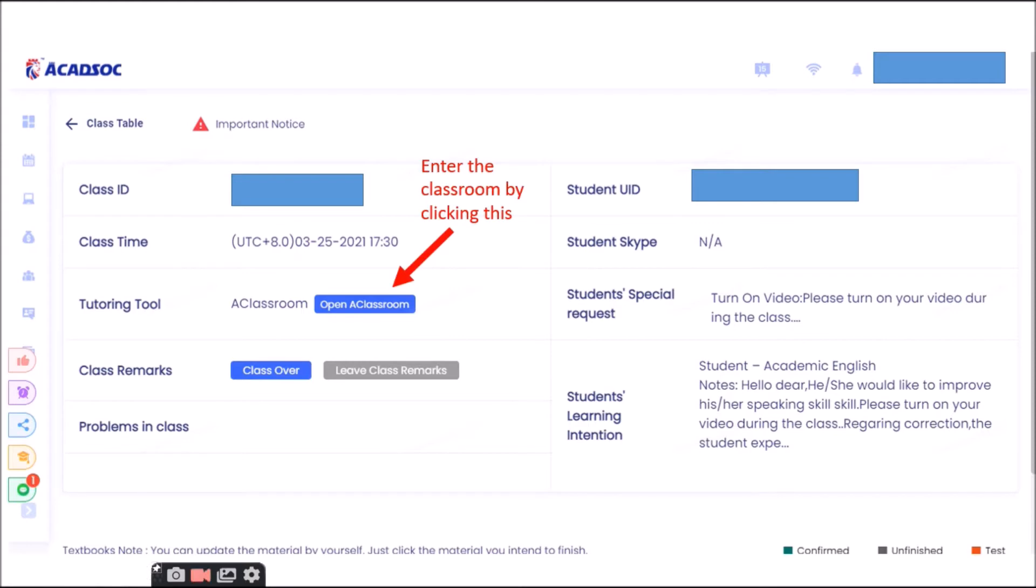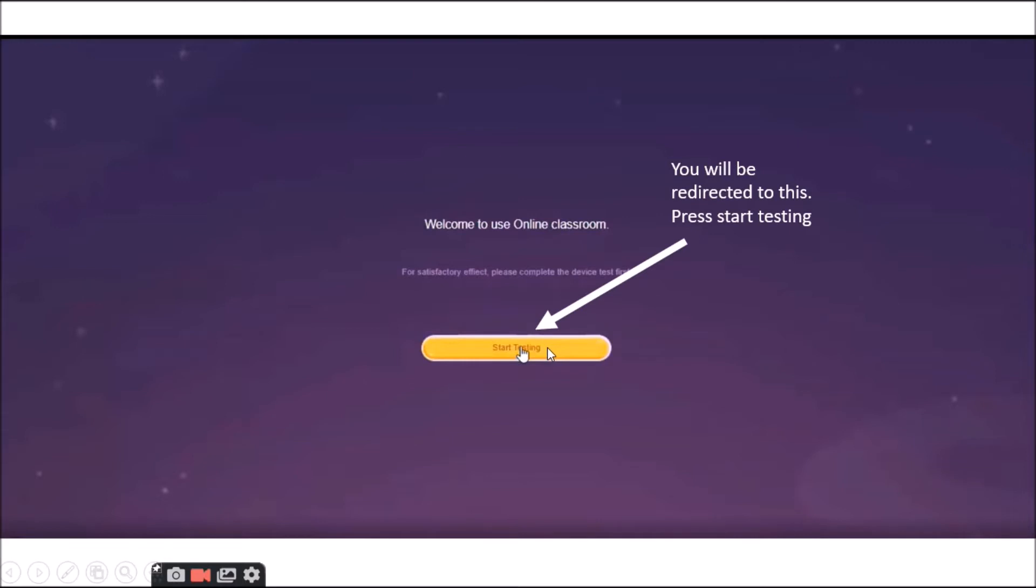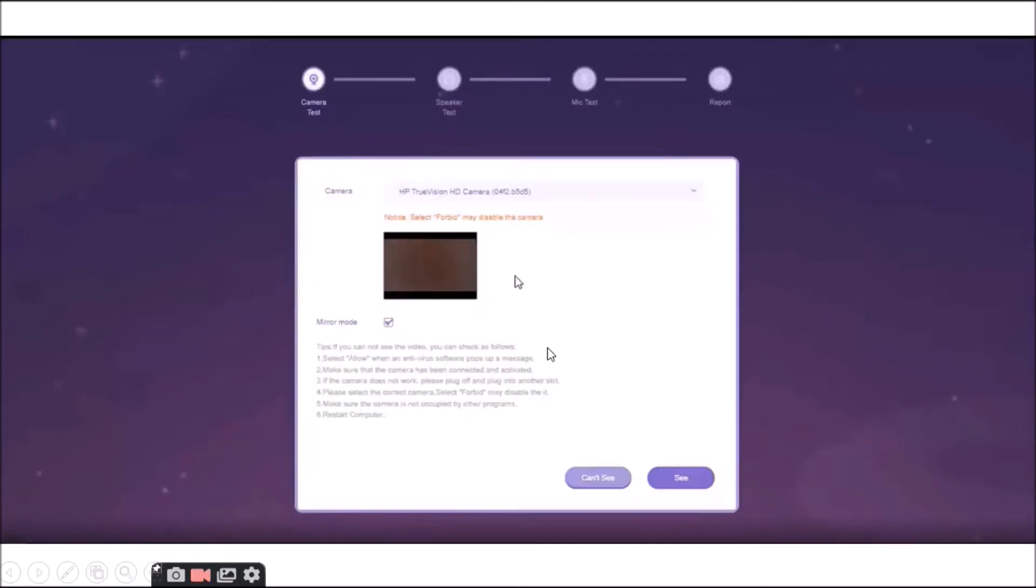Okay, once you have clicked it, you will be redirected into this page. And by pressing this icon, meaning you are going to start testing. So, just press this Start Testing and you can see these things here.